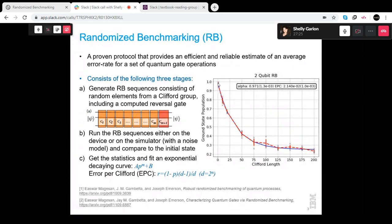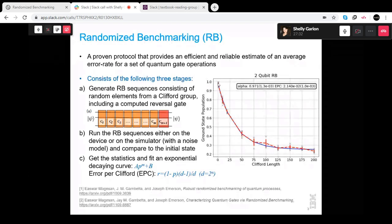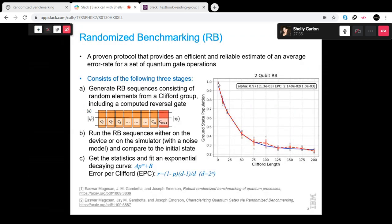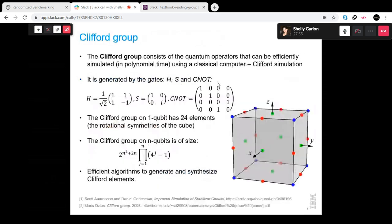Now I'll move to the Clifford group. The Clifford group is remarkable because it consists of quantum operators that can be efficiently simulated in polynomial time using a classical computer — this is called Clifford simulation, the well-known theorem of Gottesman and Knill. An n-qubit Clifford operator only needs a matrix of size 2n by 2n, rather than a 2^n state vector, making it very efficient.